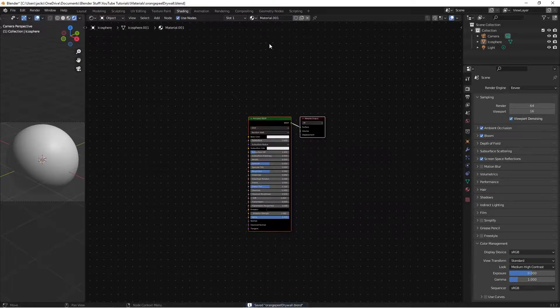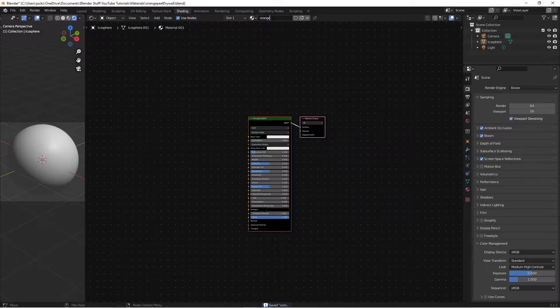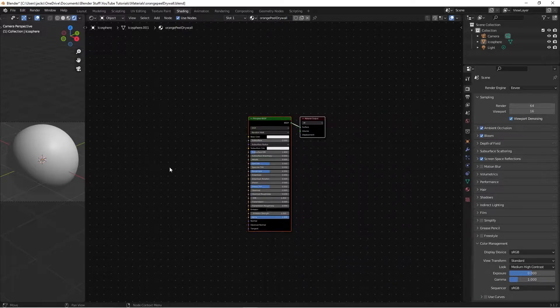You can use filmic and no contrast if you want, I just prefer this. It's not going to change the material at all, other than what it appears like in your own viewport. It won't change the actual data or anything. So first up, we're going to hit new material, and I'm going to call it orange peel drywall, because there are multiple types of drywall, and we're specifically making the orange peel drywall, like so.